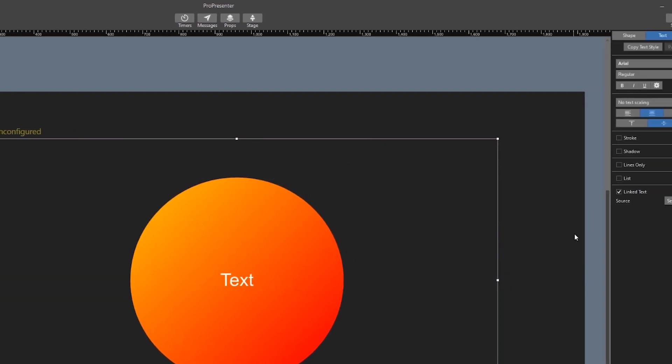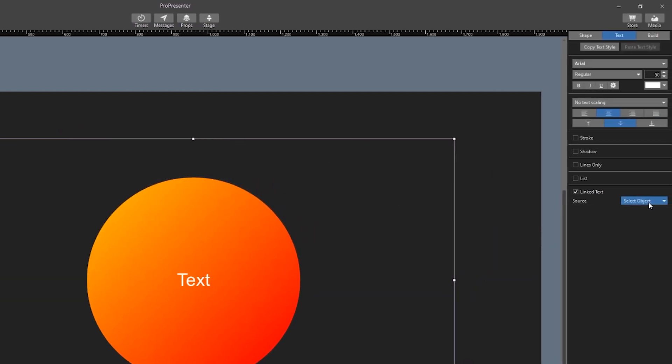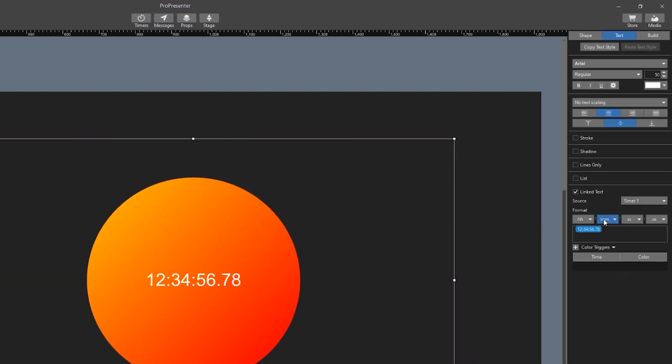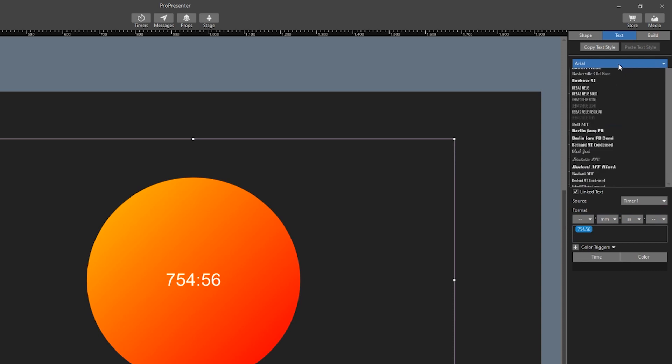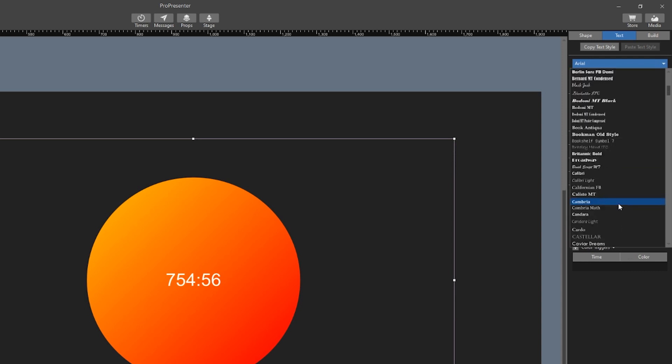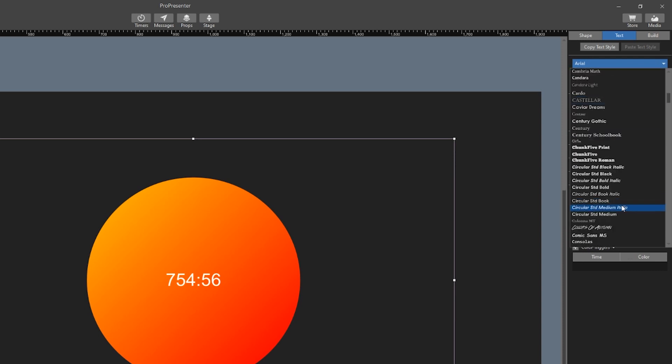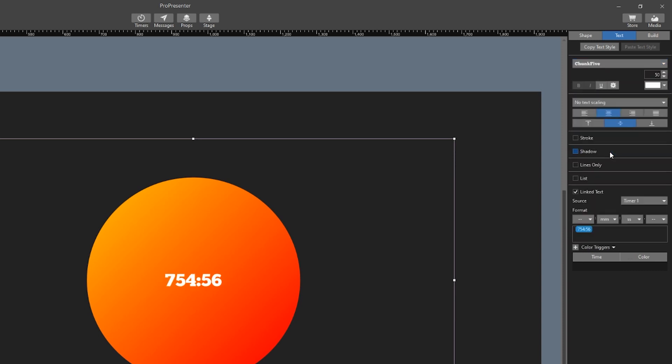Back in the editor let's go ahead and link to that timer that we just created. I don't want it to show the hours or milliseconds so I'm going to turn those off. Awesome let's finish customizing this text. I want the text to be a little more fancy and quite a bit bigger.